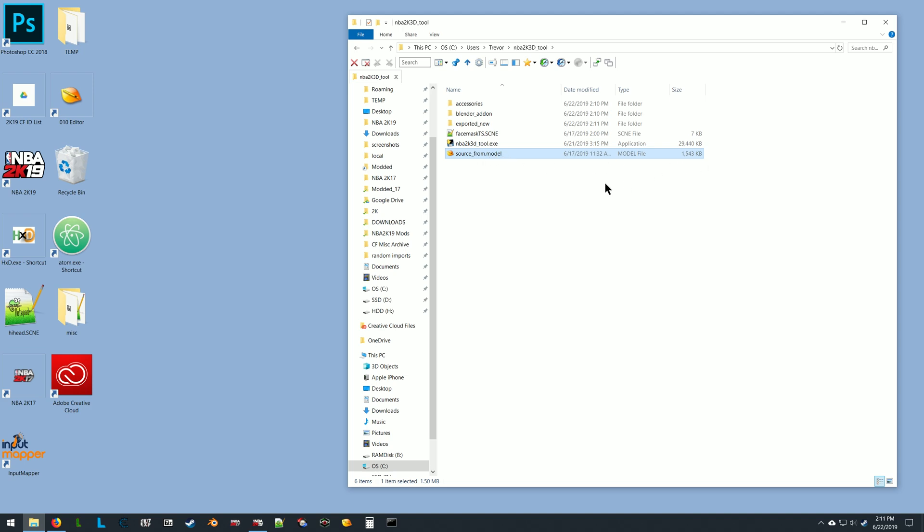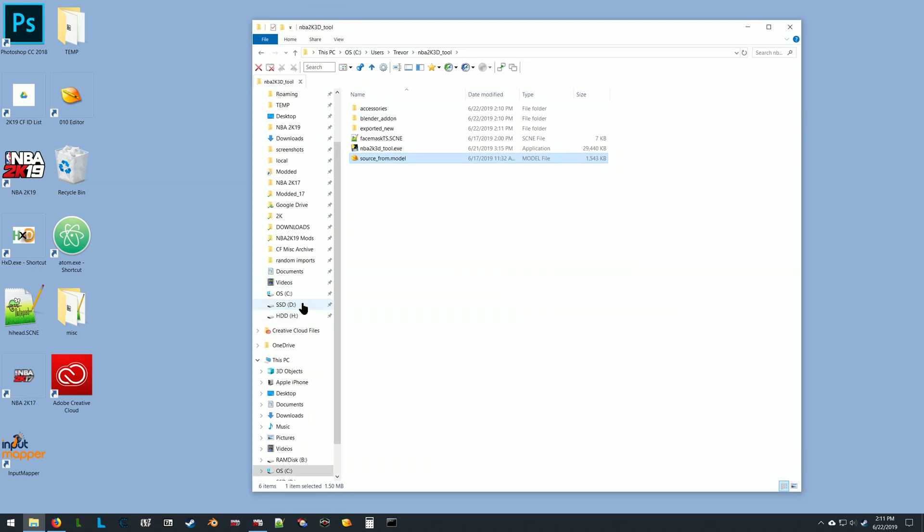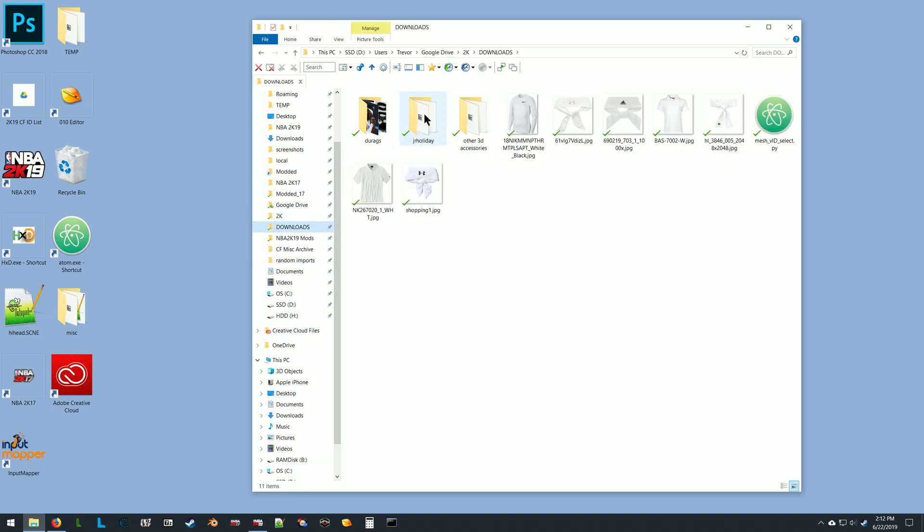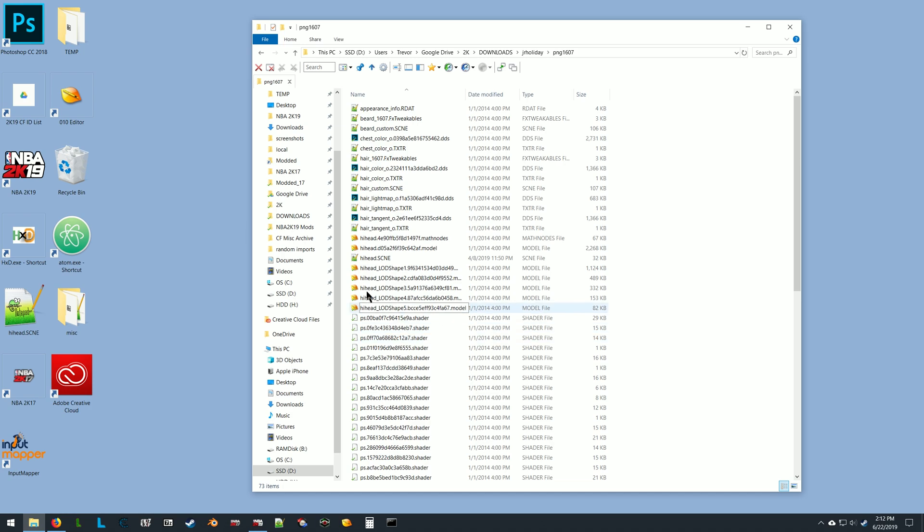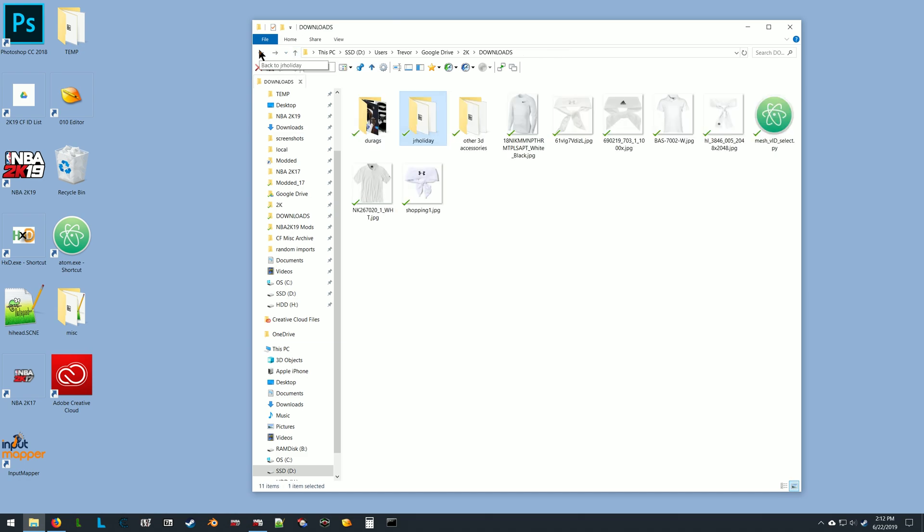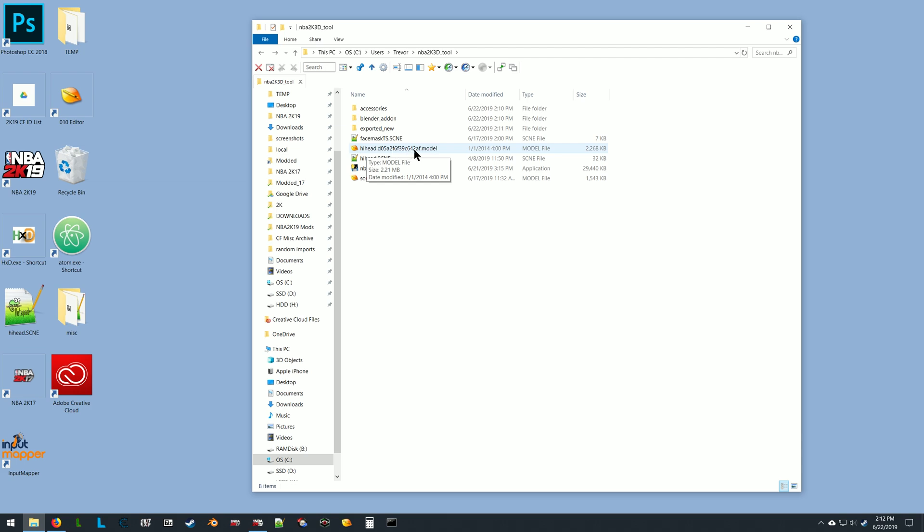Now you go find the files for the player that you want to apply the accessory to. I'm just going to find Drew Holiday's files, do the same thing where you Control-C to copy those files and paste. You don't have to rename the file you're actually going to be putting in your modded folder or importing in Blender, just because it saves a step.